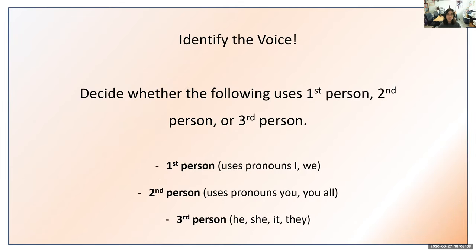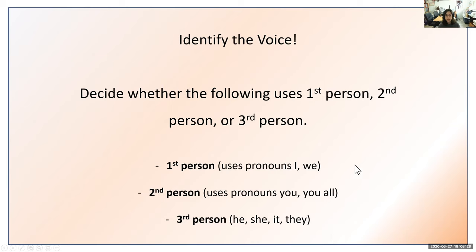Now we're going to do an activity called Identify the Voice. We'll be focusing on three points of view: first person, second person, and third person. We're not going to get into the three types of third person yet — just first, second, or third person using our knowledge of the pronouns. First person uses I and we, second person uses you and you all, and third person uses he, she, and they.